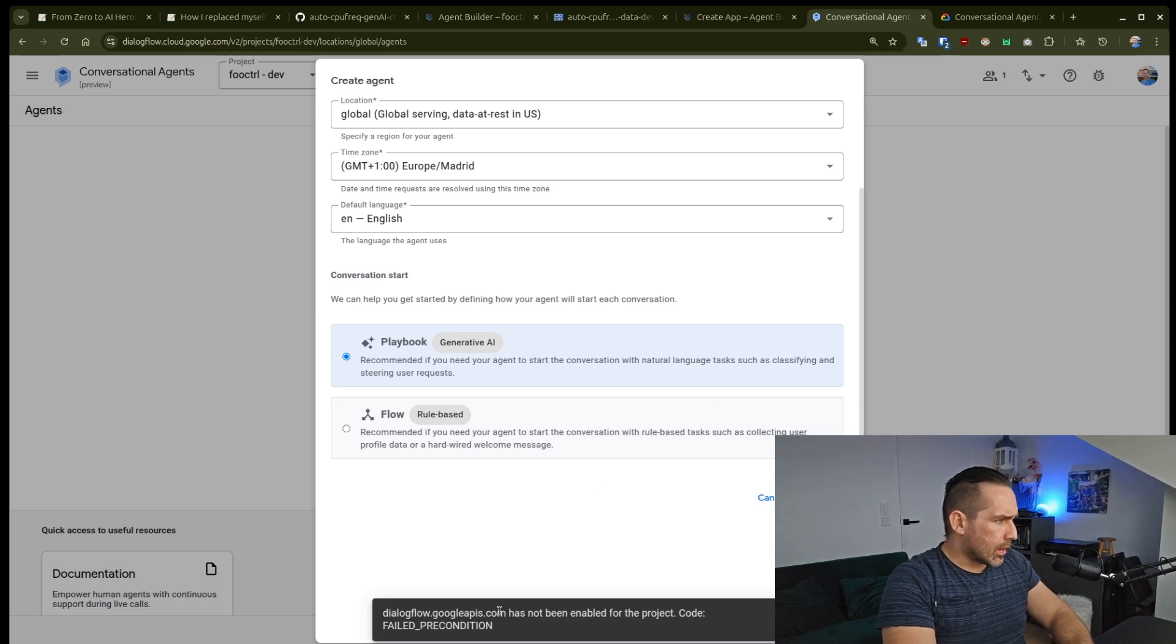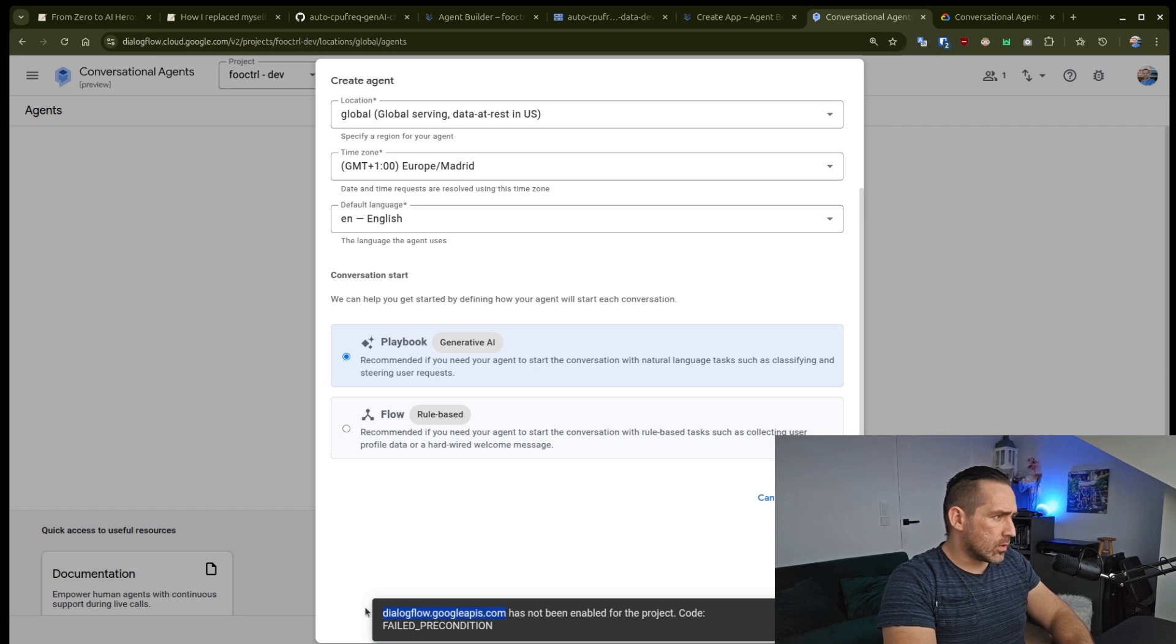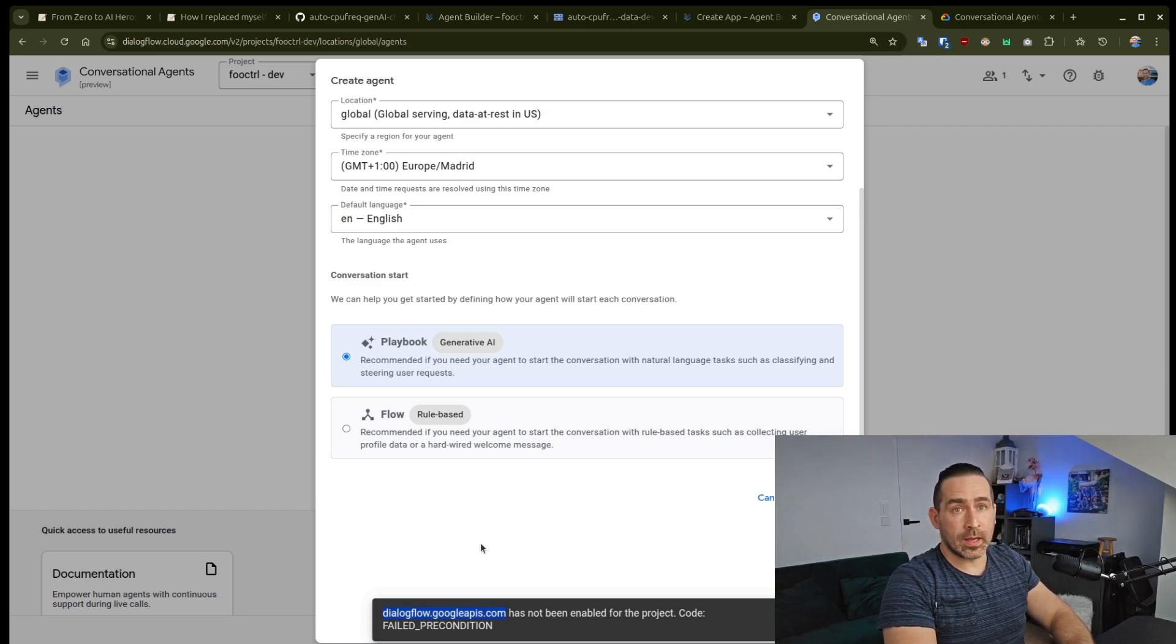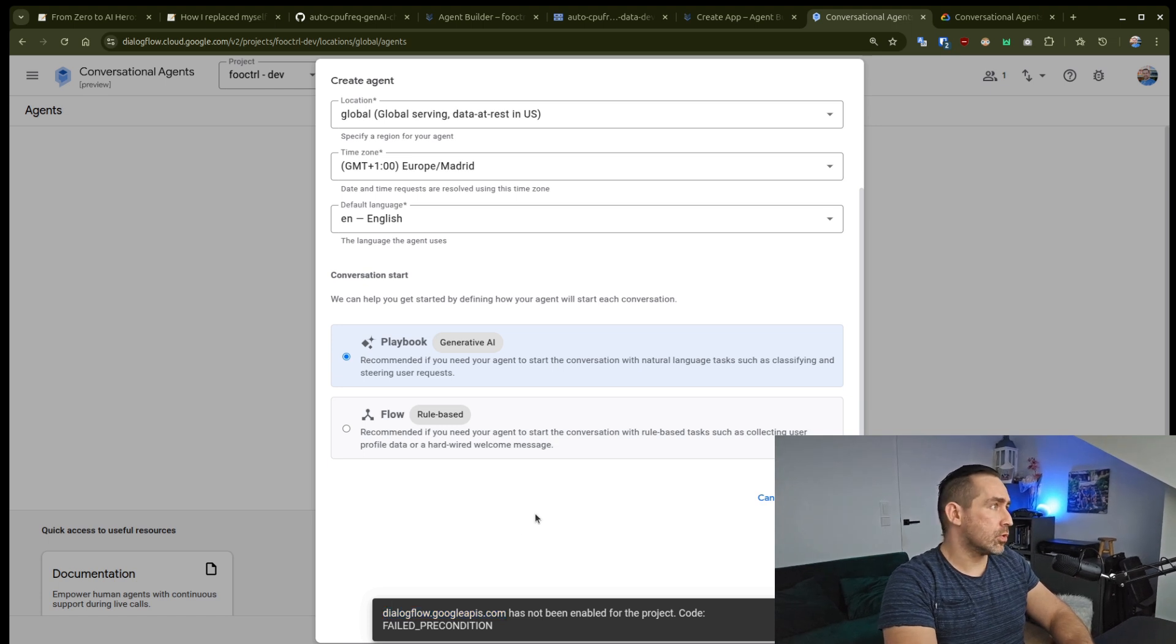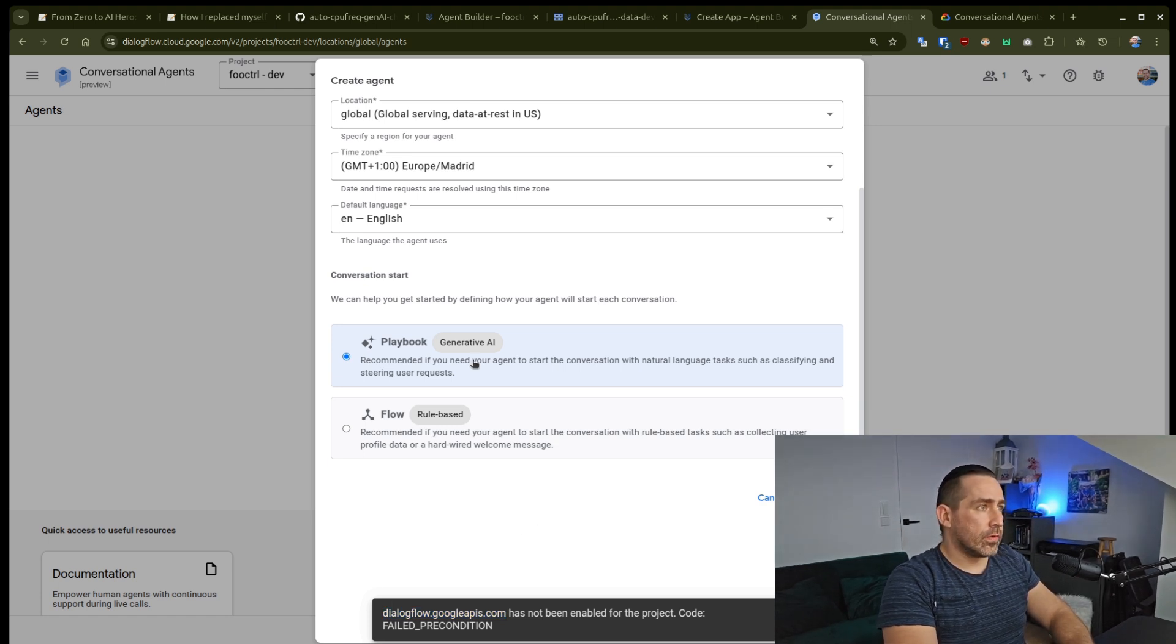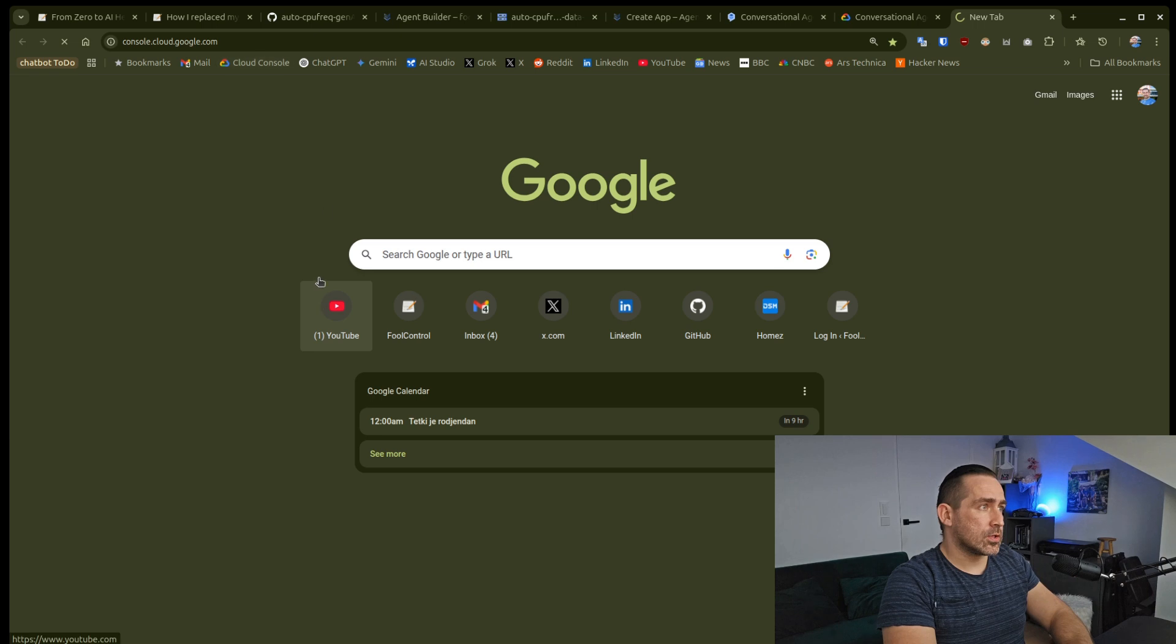And I'm getting some weird error, which I wasn't getting initially, which is the Dialogflow has not been enabled. I don't know why I'm getting this issue. But to resolve it, I'll just go to the console.